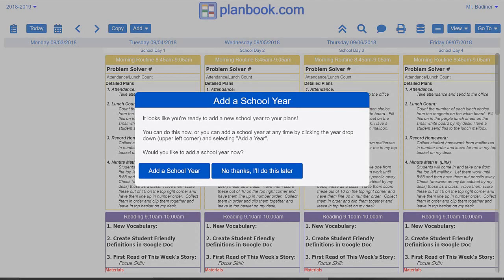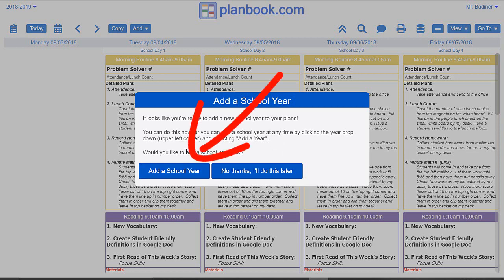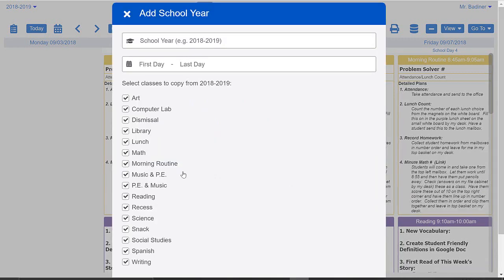I'm going to show you how to set up your new school year in planbook.com. The first time you sign in, you should get a pop-up in the middle of your screen asking you to create a new school year. Click 'Add a School Year'.